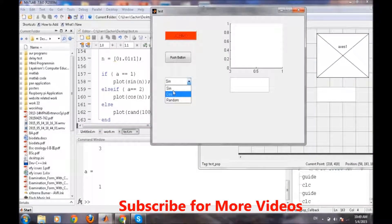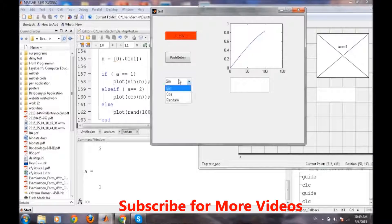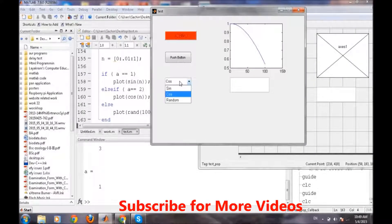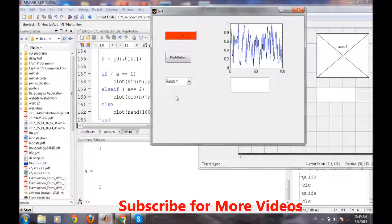So now if we select sine, a sine wave, half sine wave is being generated there. Cos, half. And then random.